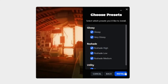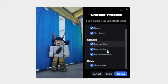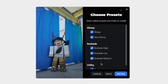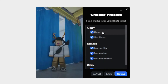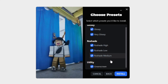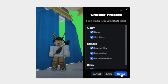Then you'll just press next. I would recommend selecting all of these. If there's some that you just don't want, then you can unselect them. But these are all the free ones that you get: glossy, very glossy, rose shade high, rose shade low, and rose shade medium. You also get green screen, which is pretty useful. Then you just want to press install.